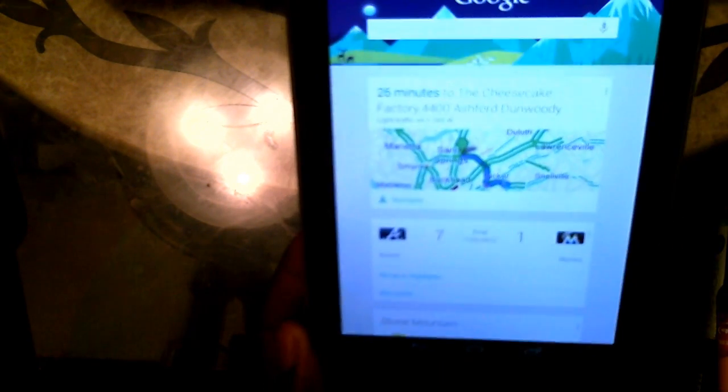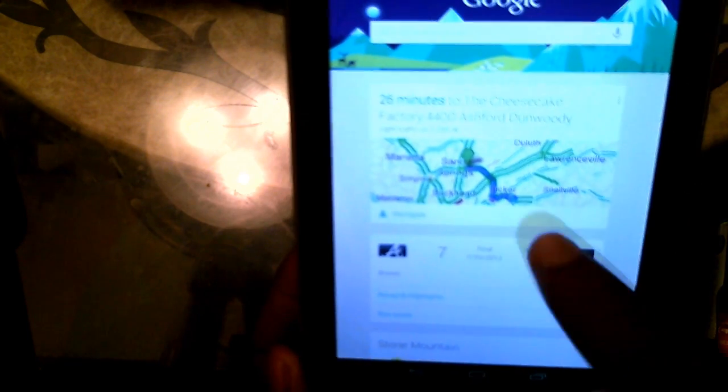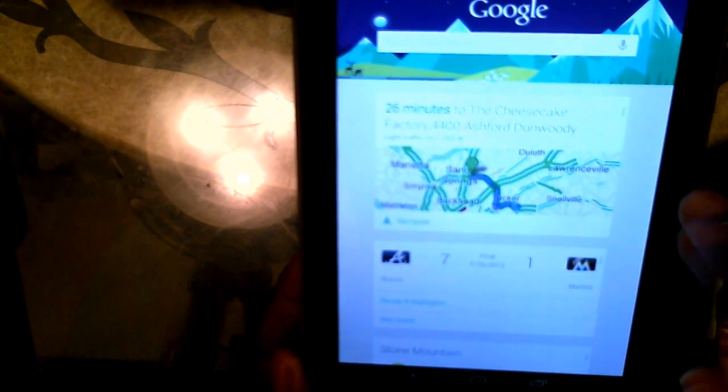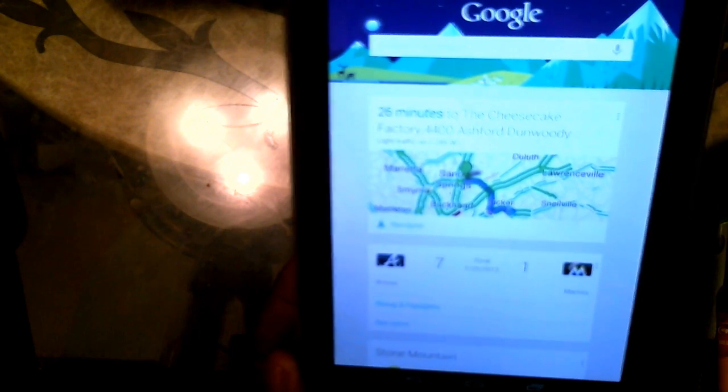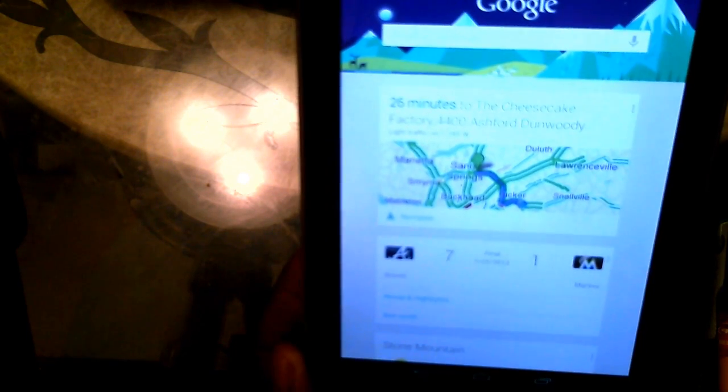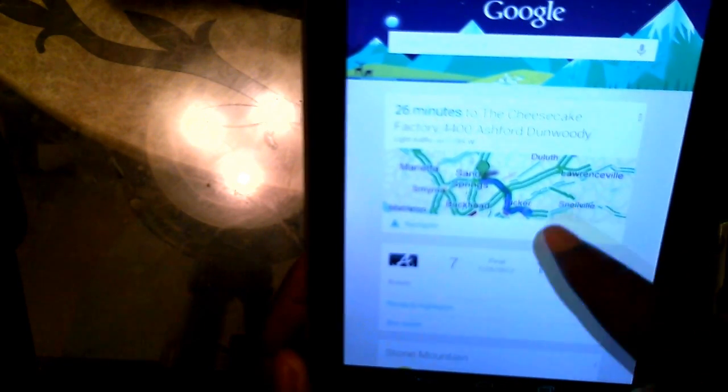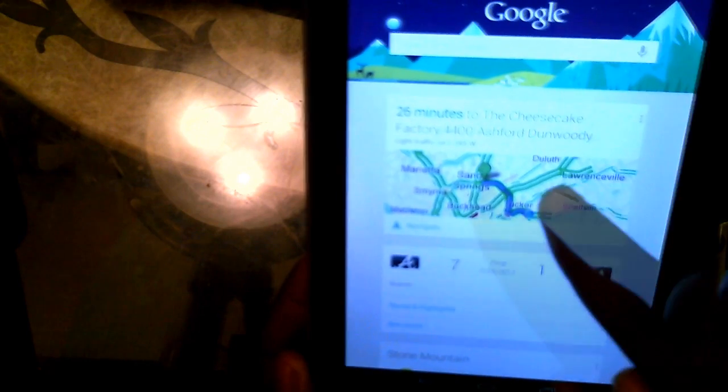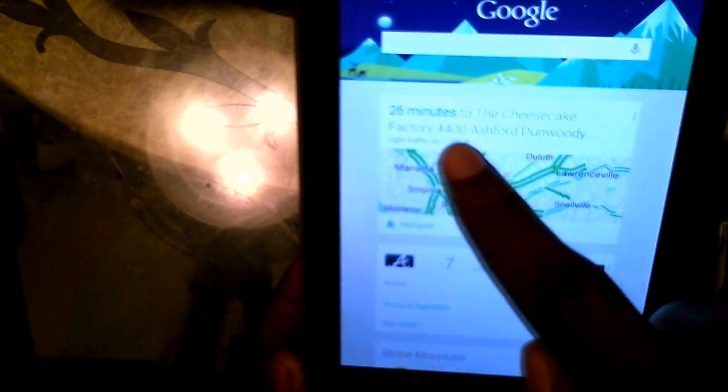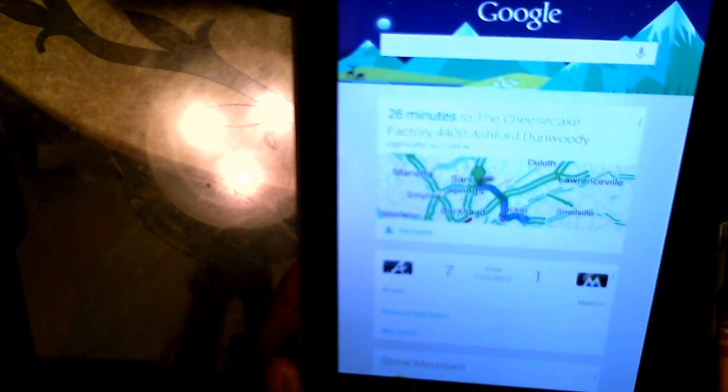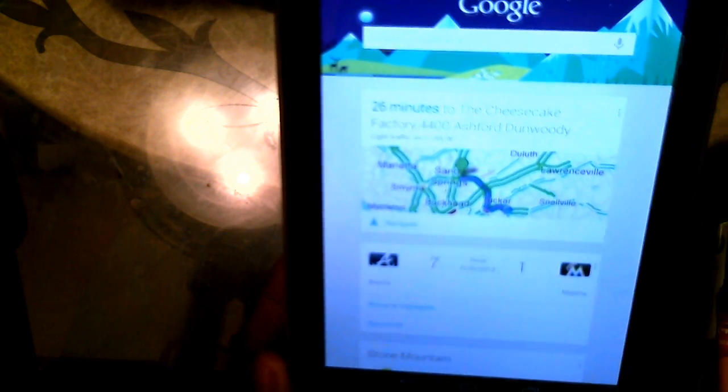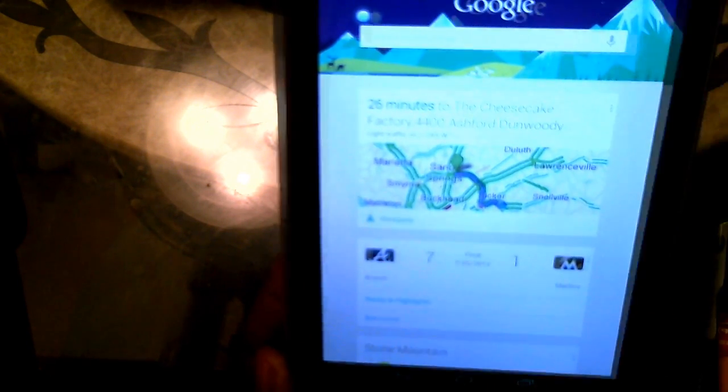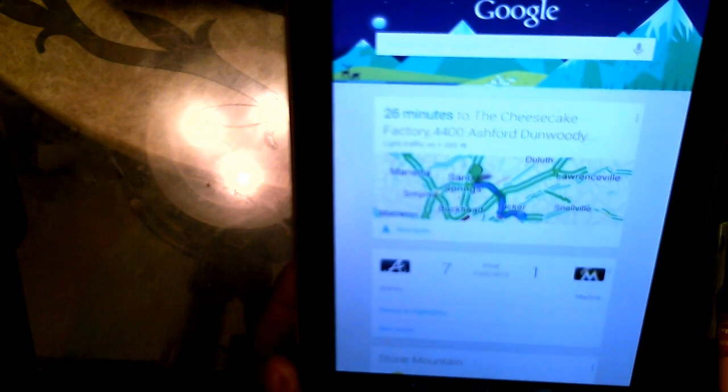I don't know if you guys can see this, but Google Now has gone ahead and pulled up the cheesecake factory in my card since we searched for the cheesecake factory. So now anytime I want to go, it already has the card here saying that it's 26 minutes to the cheesecake factory from my house, and it already has a route plotted and planned out for me. I could just click navigate and we're on our way.